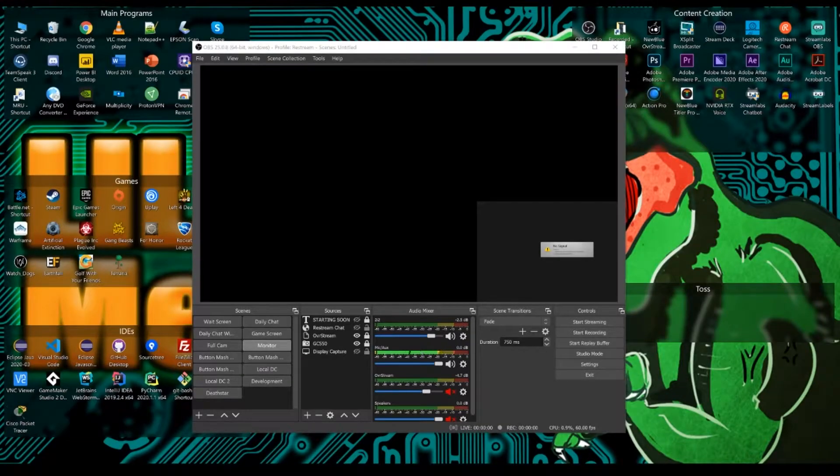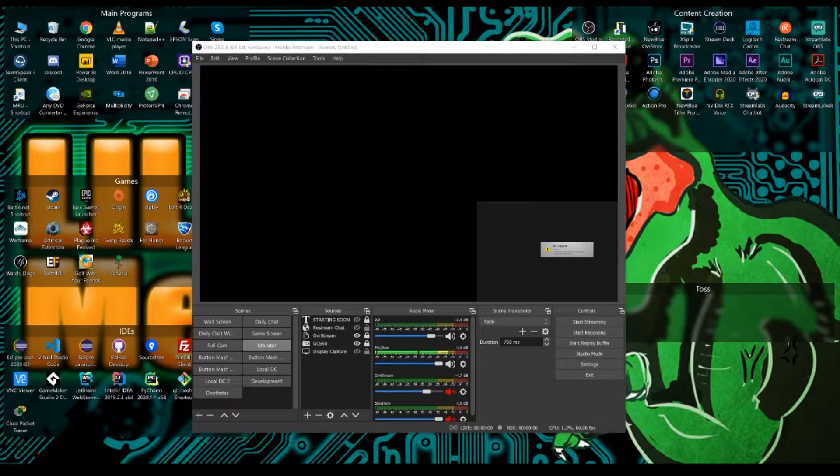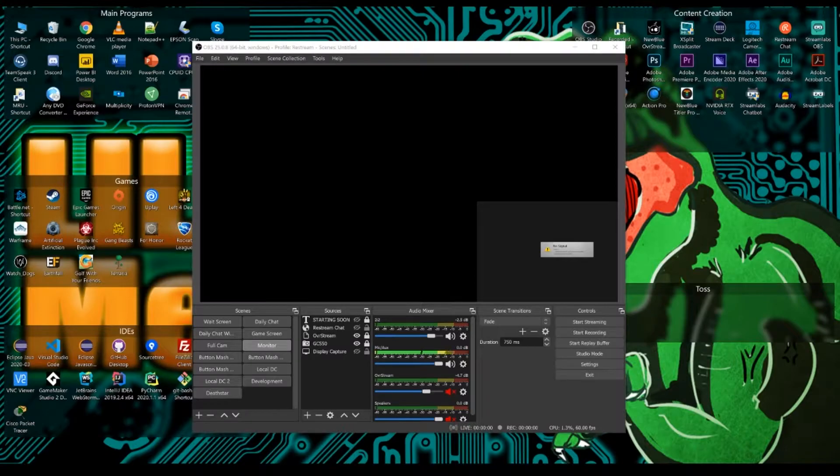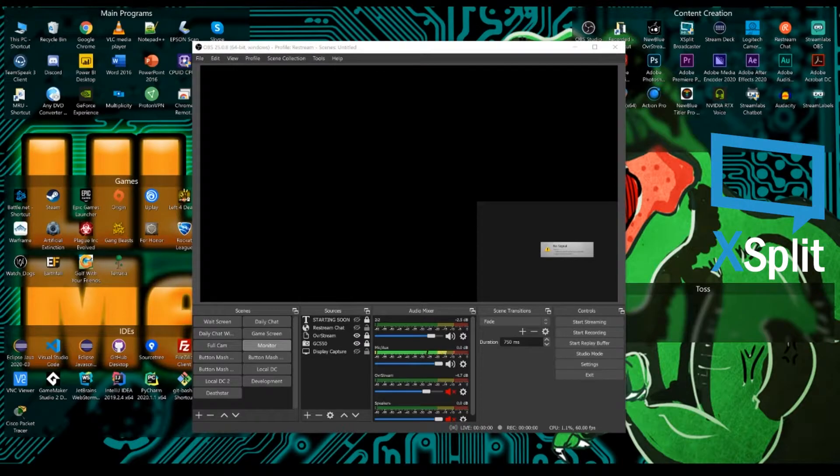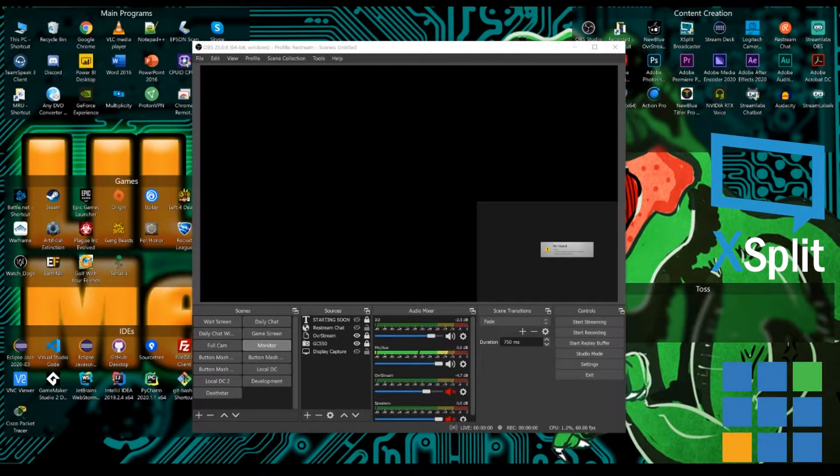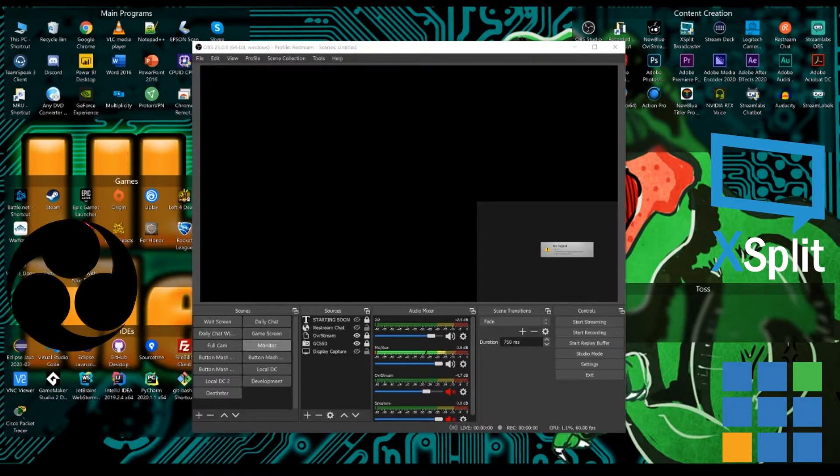Hello everyone and welcome back to getting started in streaming. In this episode we're going to take a look at setting up your streaming software. Now we've covered in other videos that there are different kinds of streaming software, xSplit, vMix, but the most commonly used one is indeed open broadcast software.